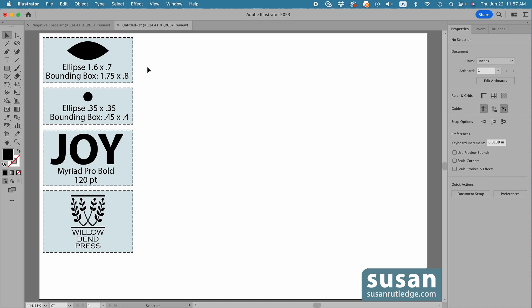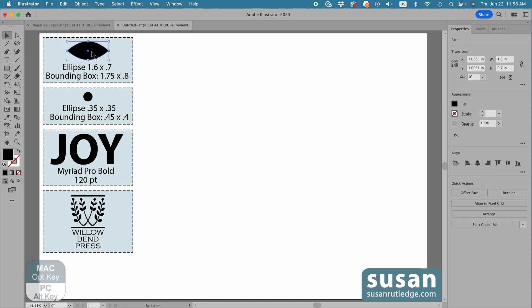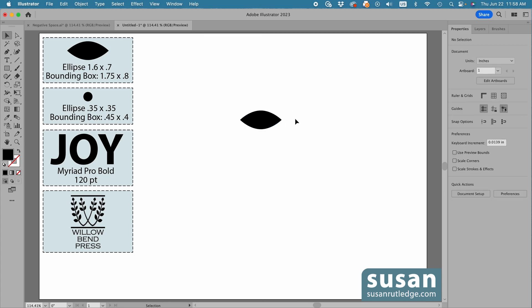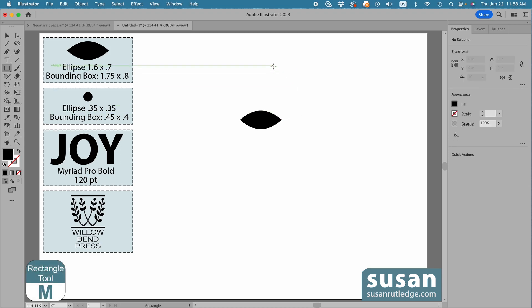I'll just click on this ellipse and hold the option key down to drag out a copy, and I'll create a bounding box, which is an invisible rectangle that sits on the layer behind the design element. I'll click on the artboard to deselect the design and get the rectangle tool, keyboard shortcut M, and click to open the rectangle dialog box.